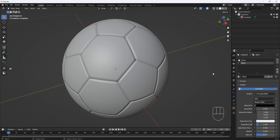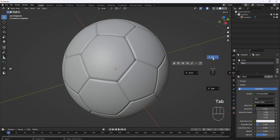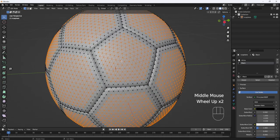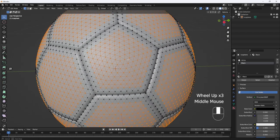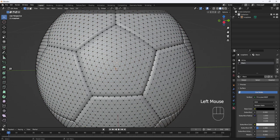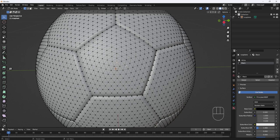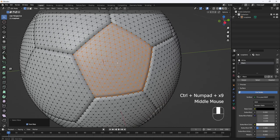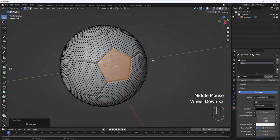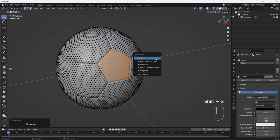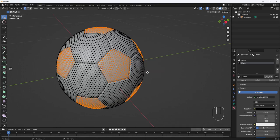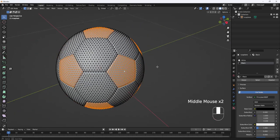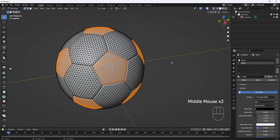Now I'll hit Tab, go to Edit Mode. I'm going to select this vertex right here in the center of this five-sided polygon. Then I'll hold down Control and hit the Plus key on the number pad until all the vertices are selected. Then I'll hit Shift-G and select Face Regions, and that will select all the five-sided polygons.